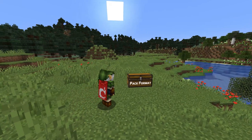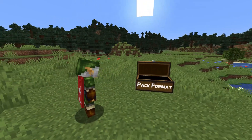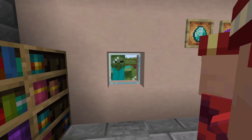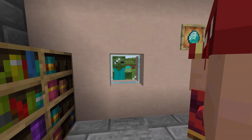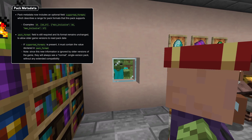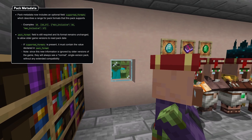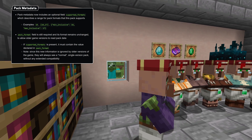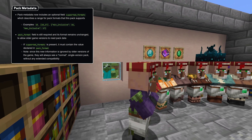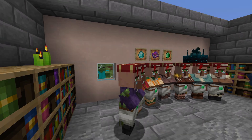Let's start with the pack format. Both datapacks and resource packs are now on version 18. Both pack types now also support multi-version packs, which allows you to create packs that are compatible with multiple versions of the game, starting with this one. This is done by including a supported_formats field which lists all the supported pack versions.